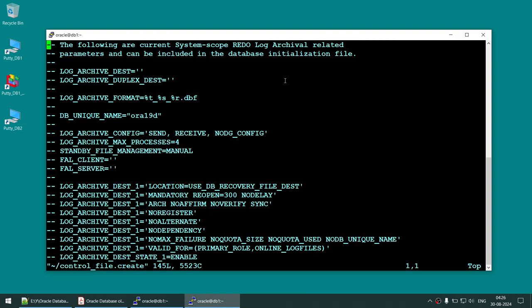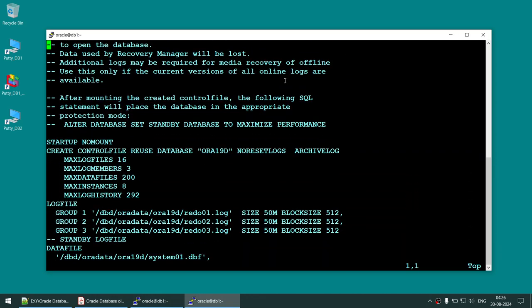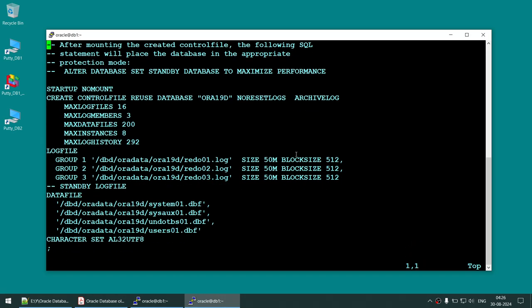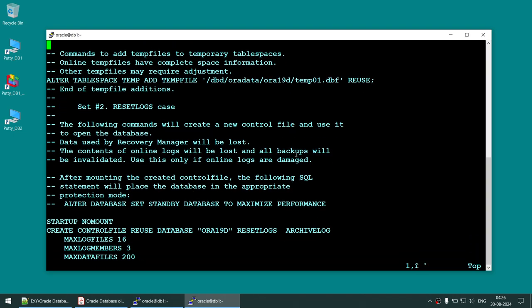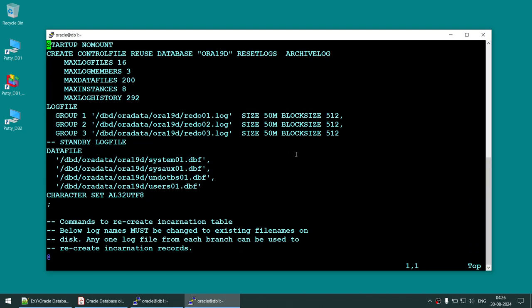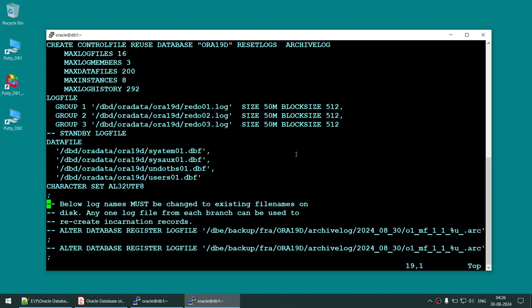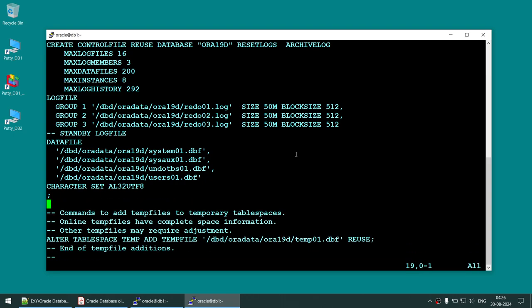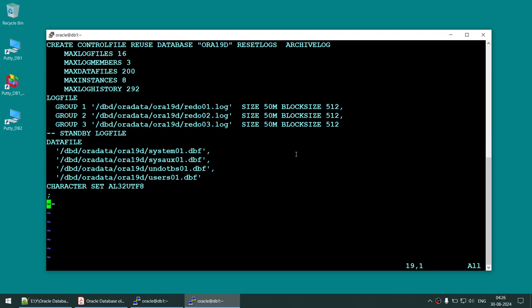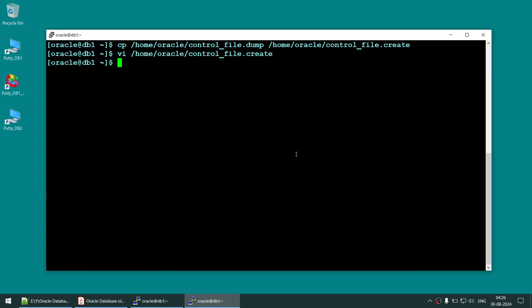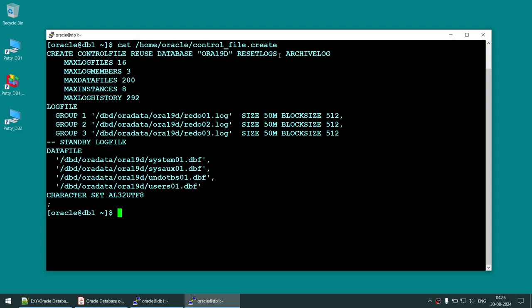Edit the copied file. You will see multiple CREATE CONTROL FILE statements. Delete everything and keep the one that says RESETLOGS ARCHIVE LOG — the NO RESETLOGS version won't work, so we use RESETLOGS ARCHIVE LOG. Save this file. The result is a CREATE CONTROL FILE statement with the database name, RESETLOGS, ARCHIVE LOG, that recreates the control file. Now take this command to use for recreation.